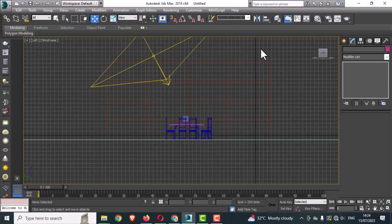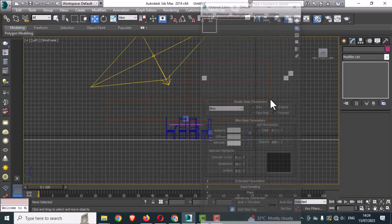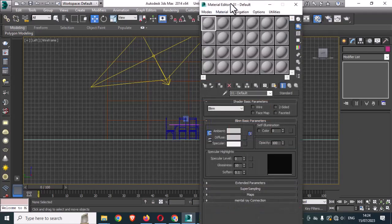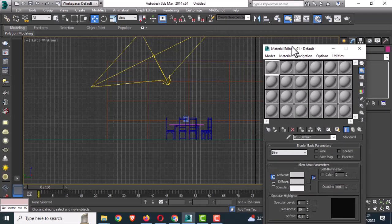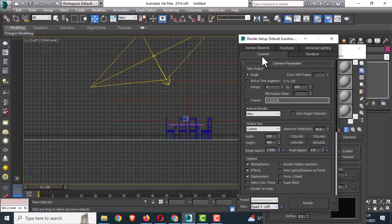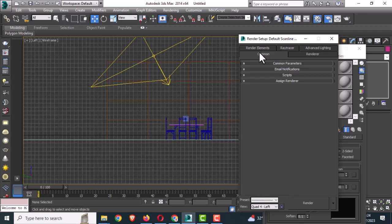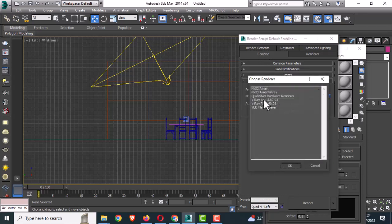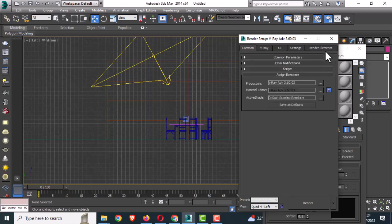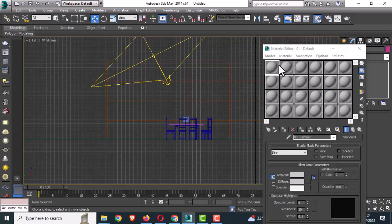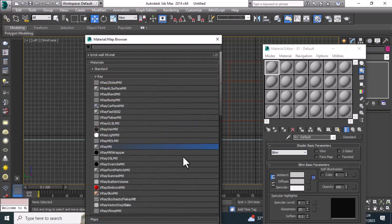Go to the Material Editor. Go to Render by pressing F10 and select V-Ray Advanced, then press OK. Go to Get Material and select V-Ray Material.